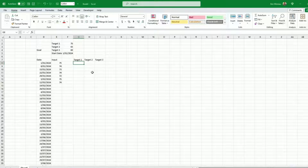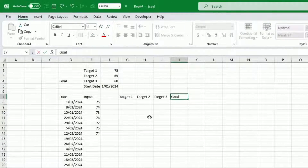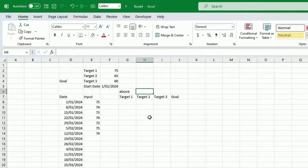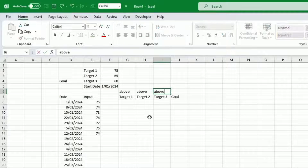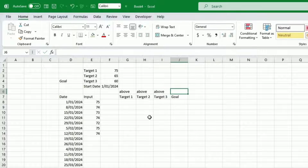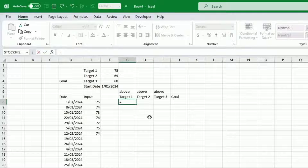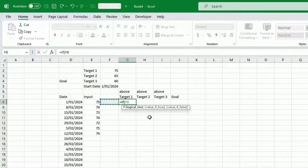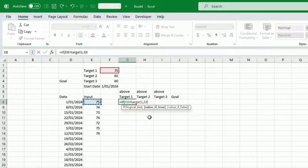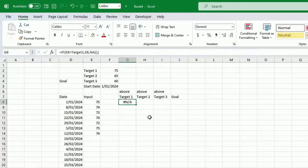Now let's set up the conditional columns. I have my three targets and the goal. These will tell me: am I above target one, am I above target two, am I above target three but below target two, and have I reached my goal? The first column means I'm still above target one — I haven't reached it yet. There's some duplication but that's because we want different charts and different colors. The formula is: if this field is strictly above target one, input that number; otherwise, put N/A. N/A is good because the chart can just ignore it. Then I drag that down.